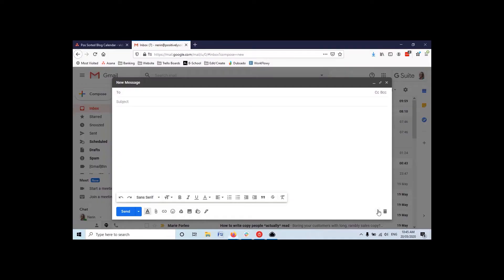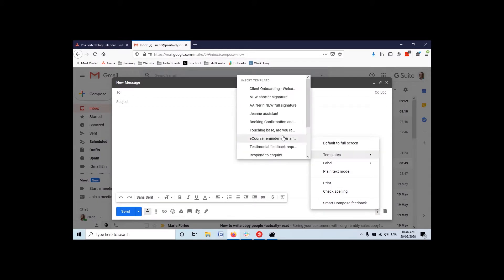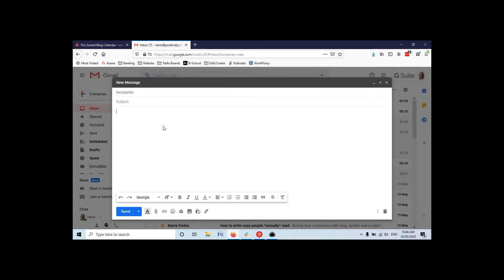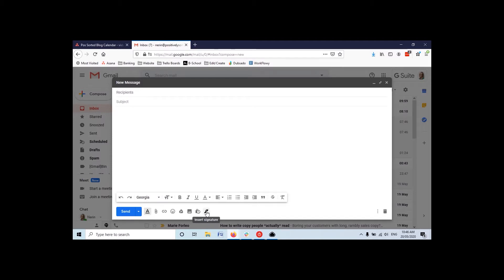Let's have a look. So I've spoken before about this templates feature where you can add in different versions of your signature or different email templates that you use often. But now they've added the ability to insert your signature at the bottom here.